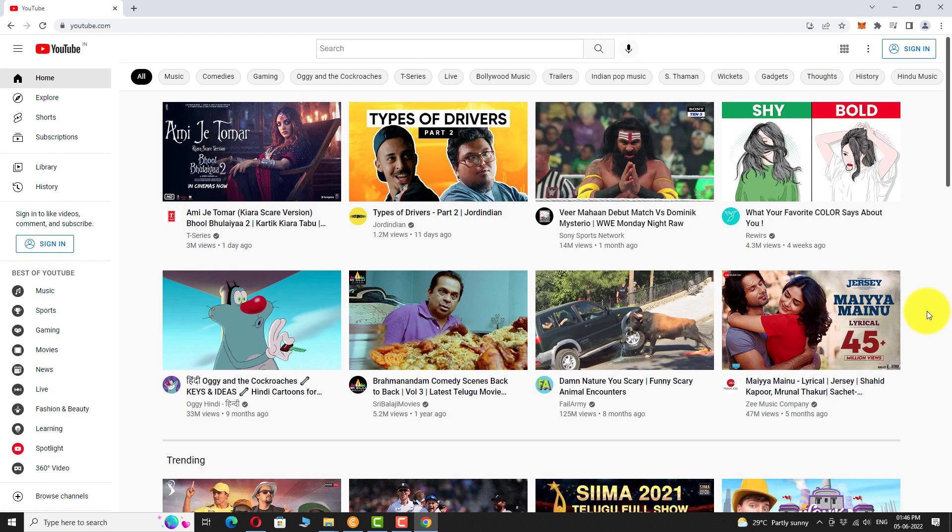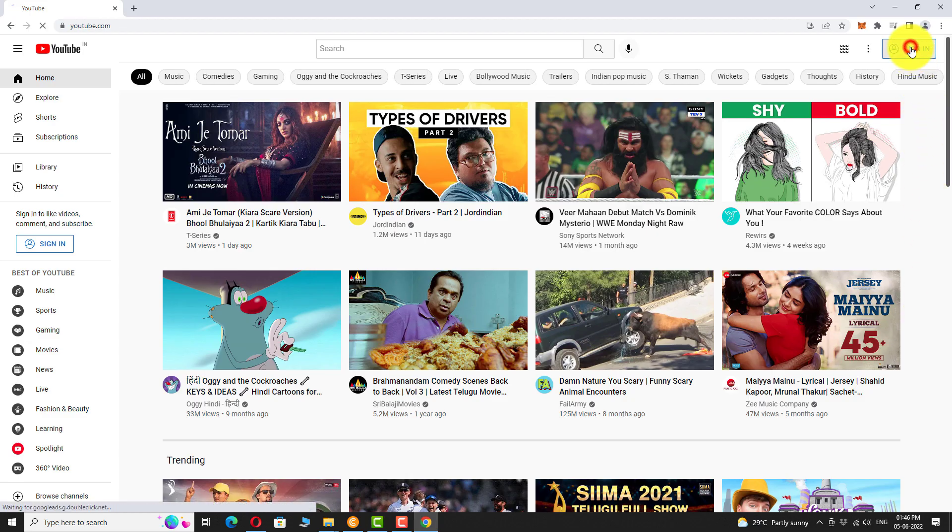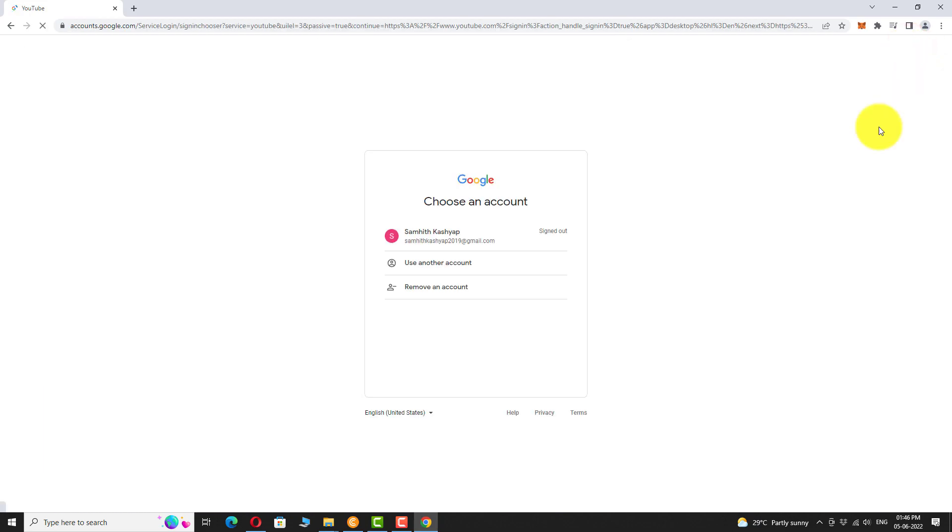Click on the sign in button at the top right corner of the page. Select the Google account you want to use.